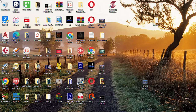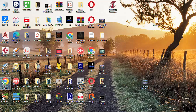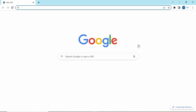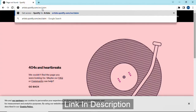Go ahead and open your Google Chrome home page. In the search box, type in the URL and click enter.